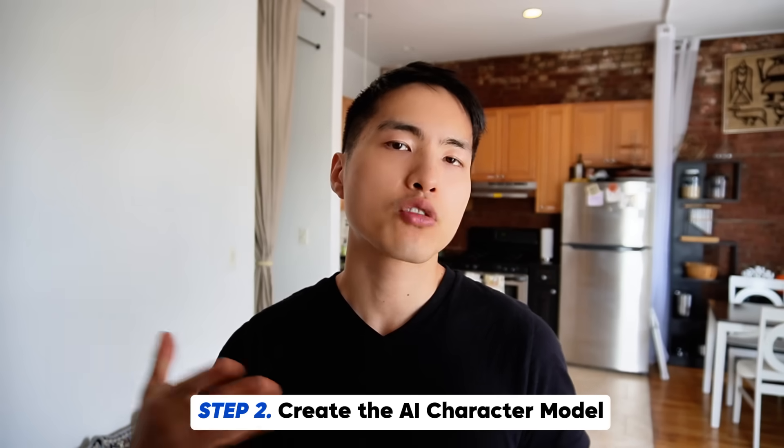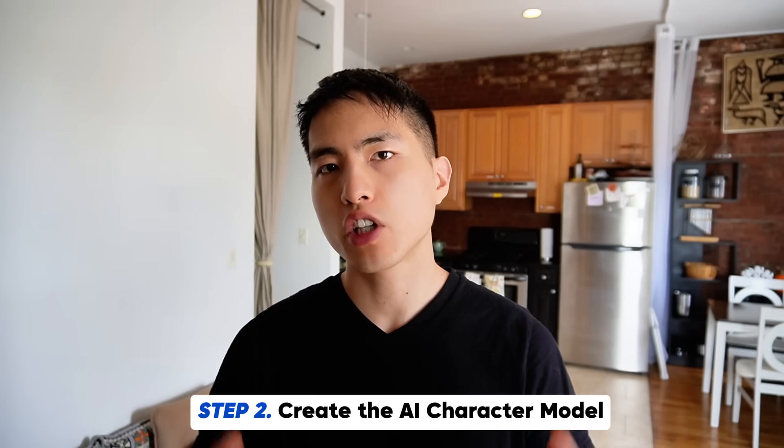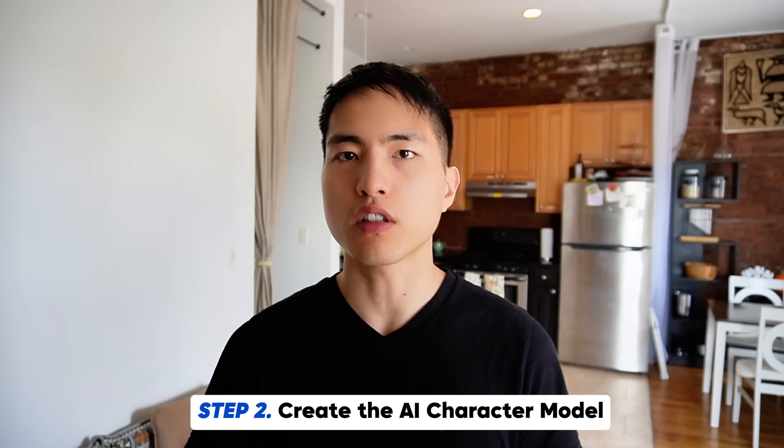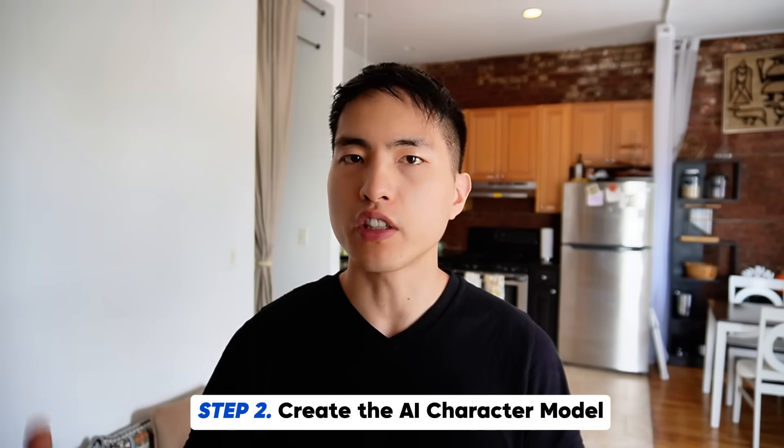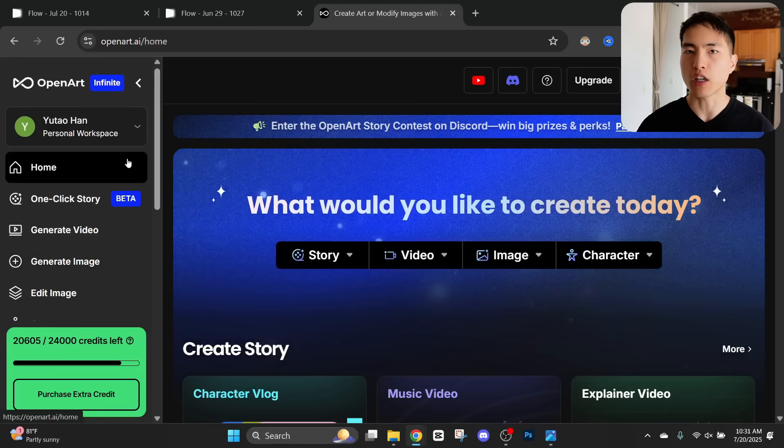The reason why we're going through this entire process is because we'll need to use this dataset to train a custom AI model that can generate more images of this character. I've got around 10 images inside this dataset. I think that should be enough.